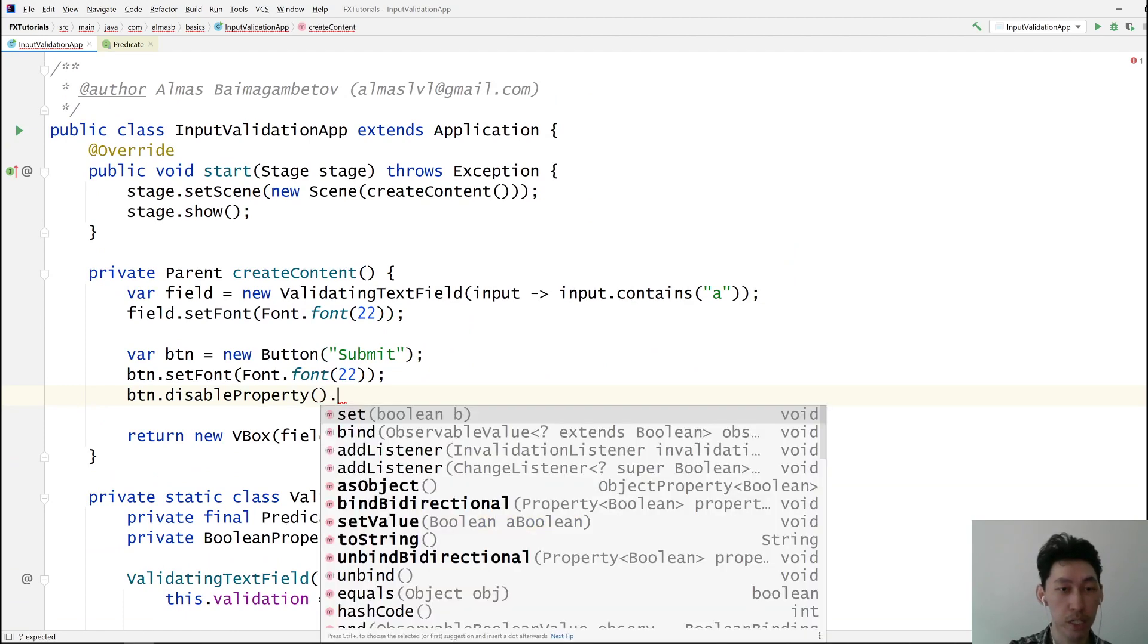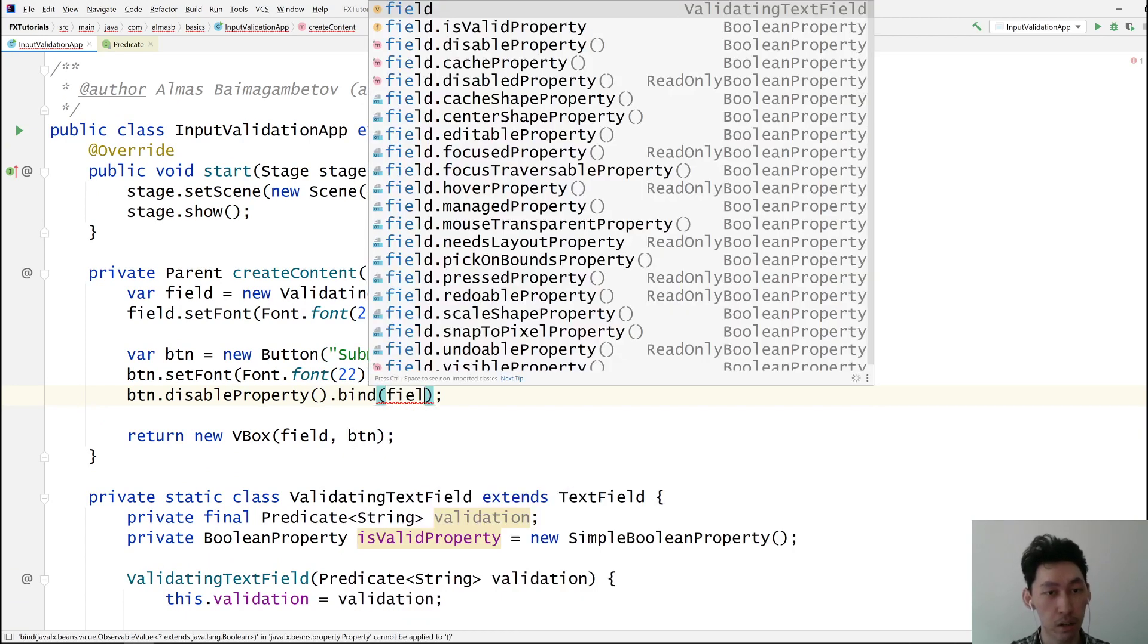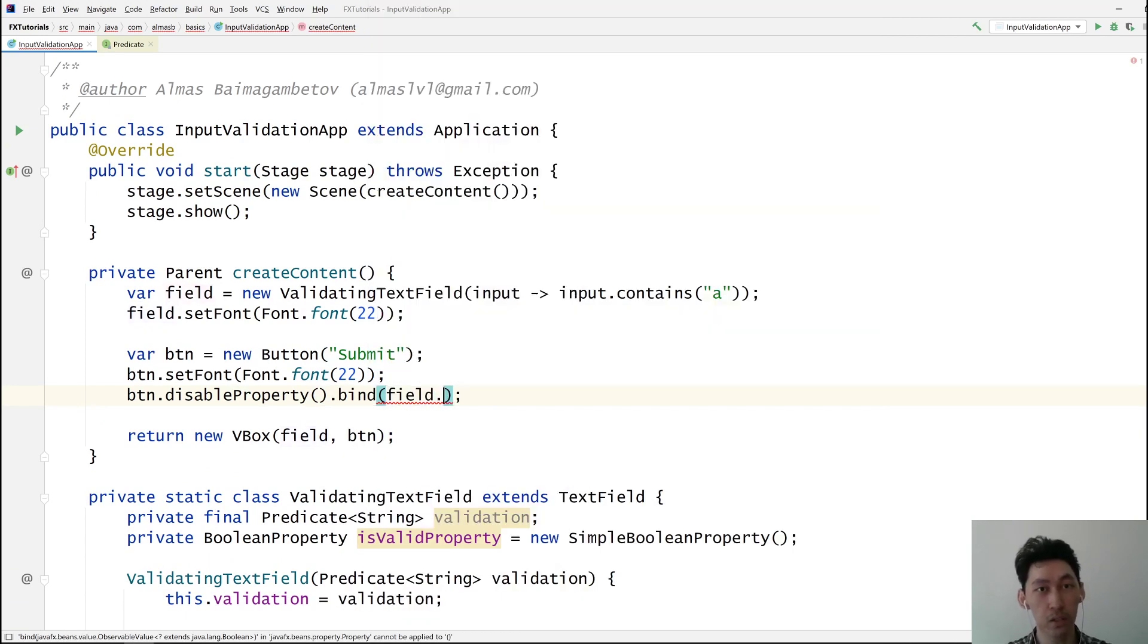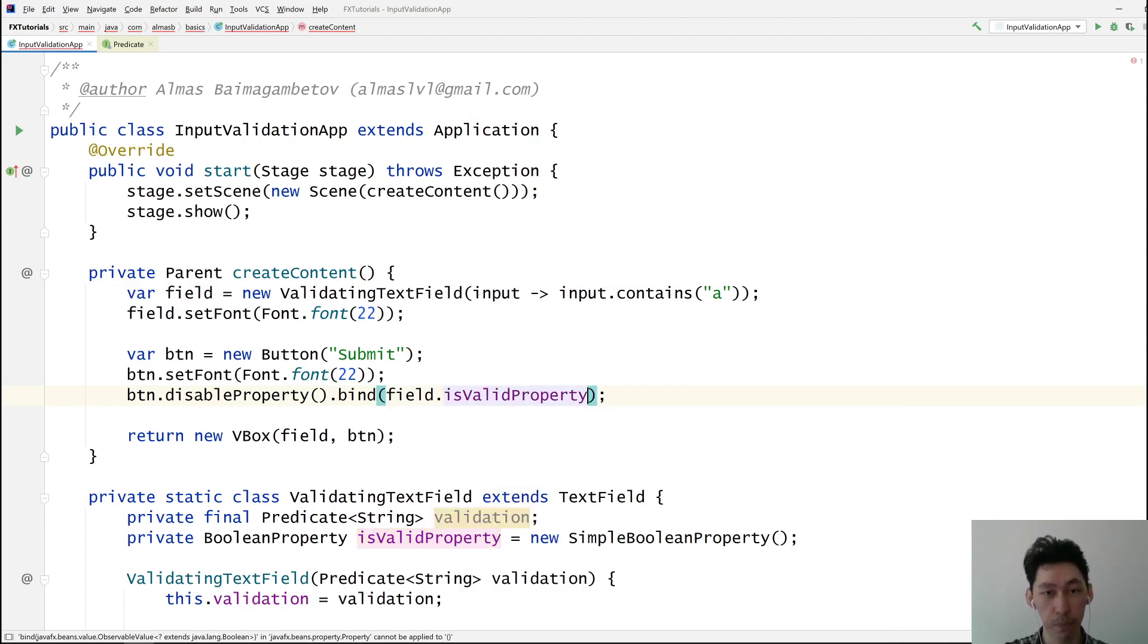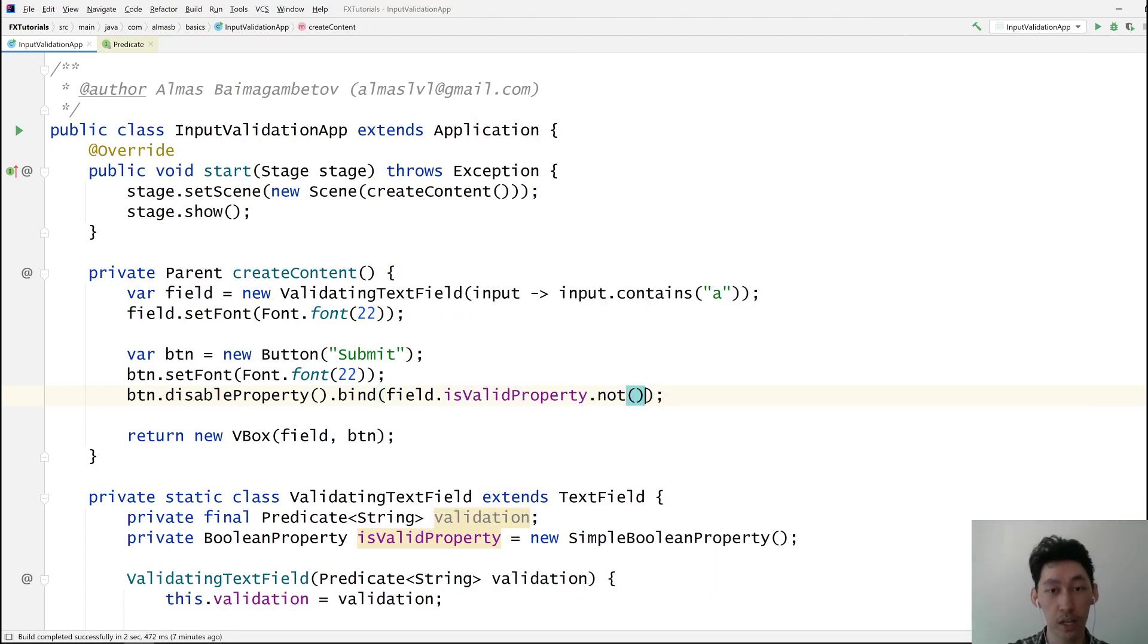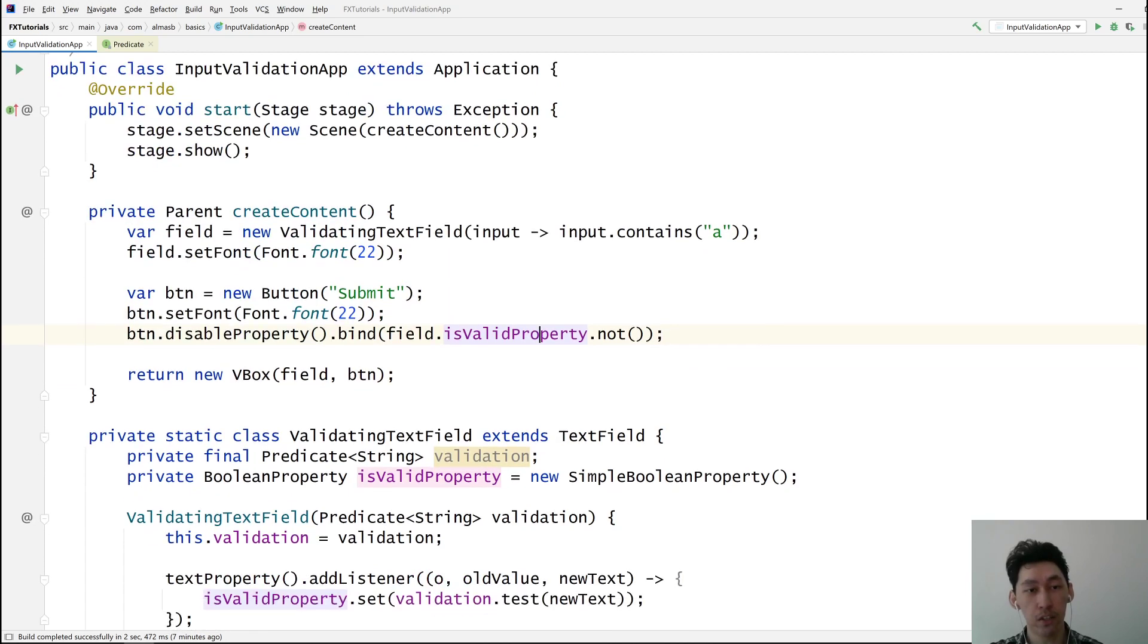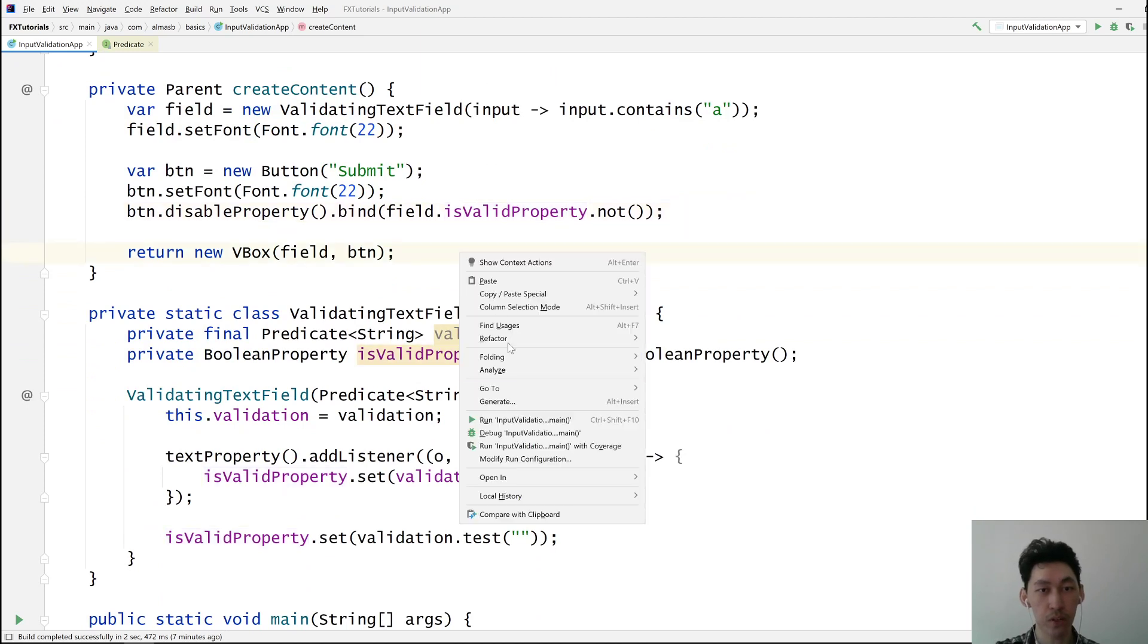And then we need to bind the disabled property of the button to the isValidProperty of the field. And we need to invert that because it should be disabled when it's not valid. Now let's try this.